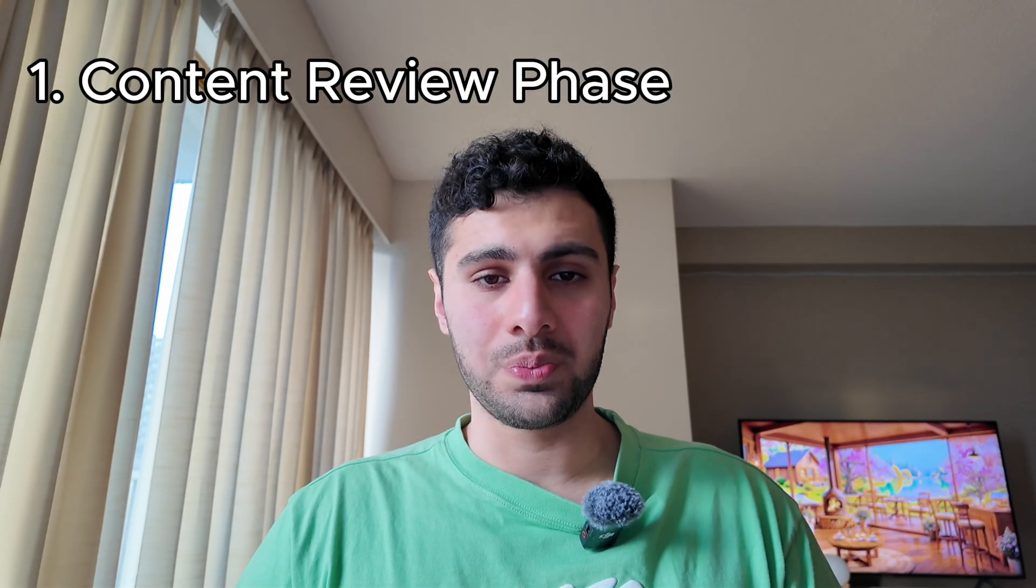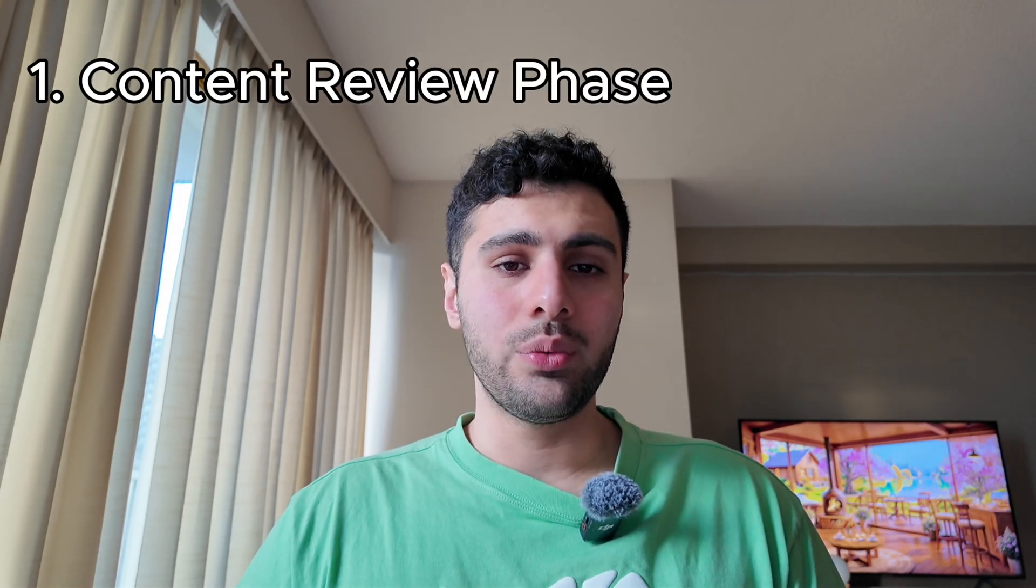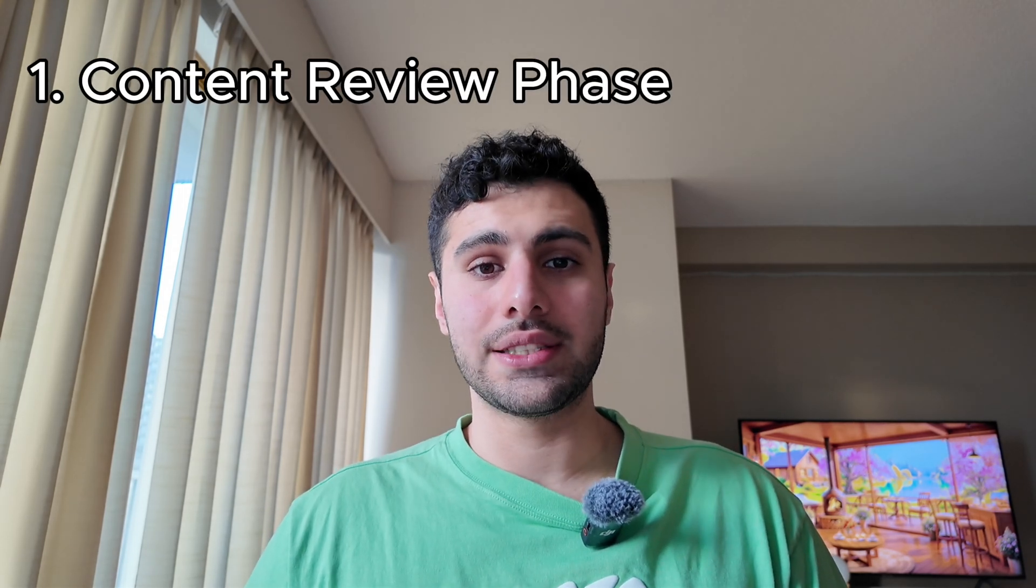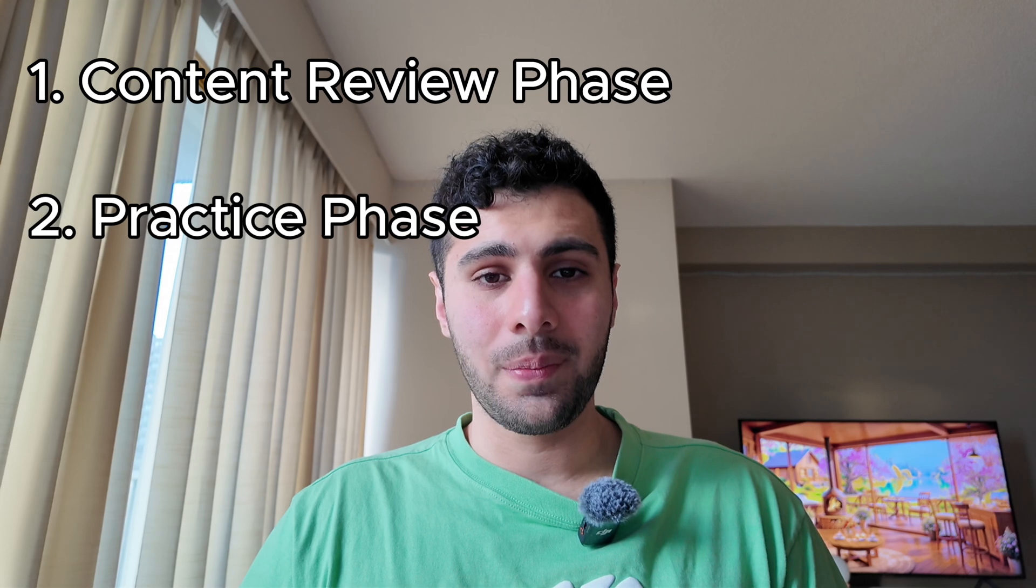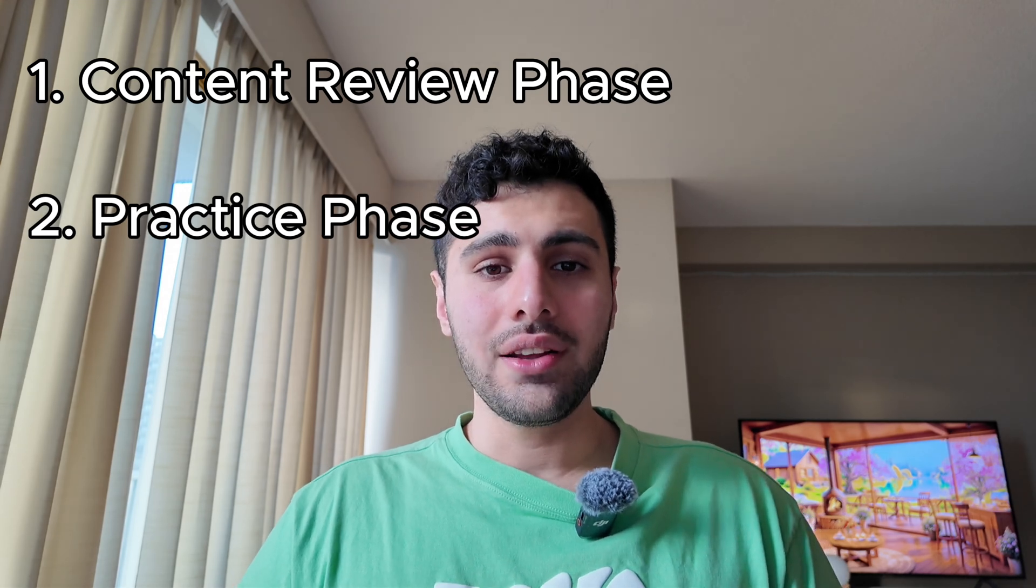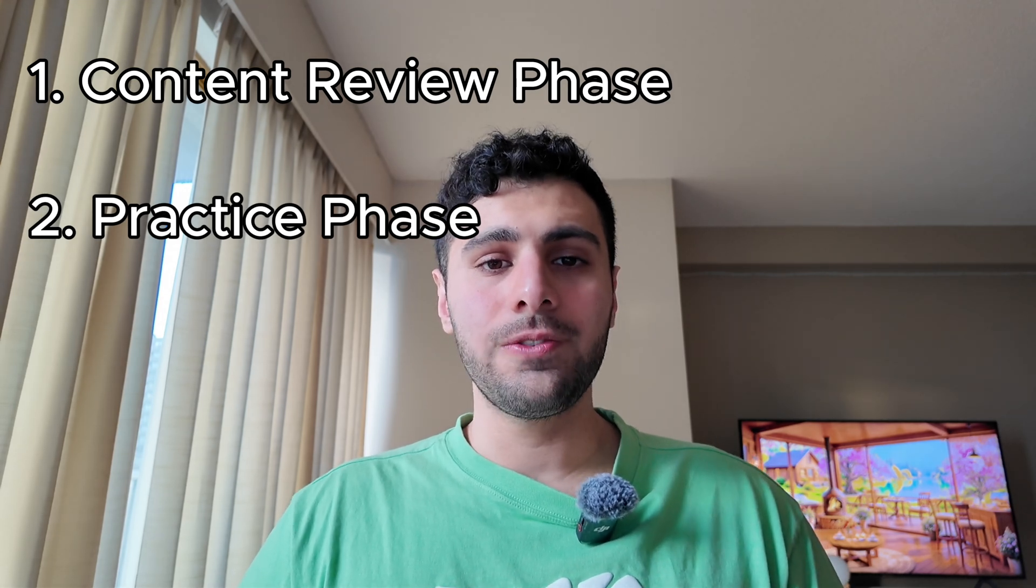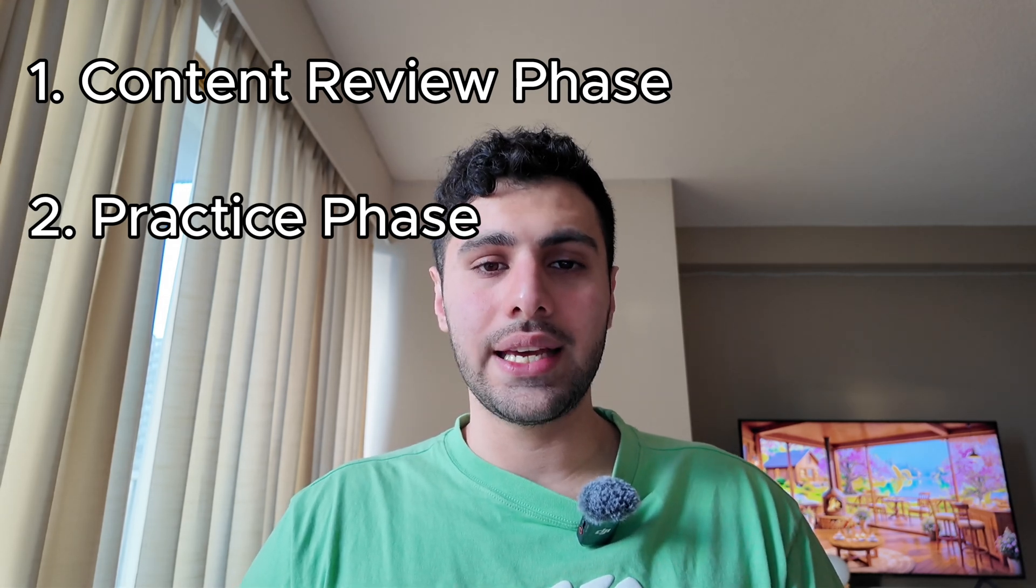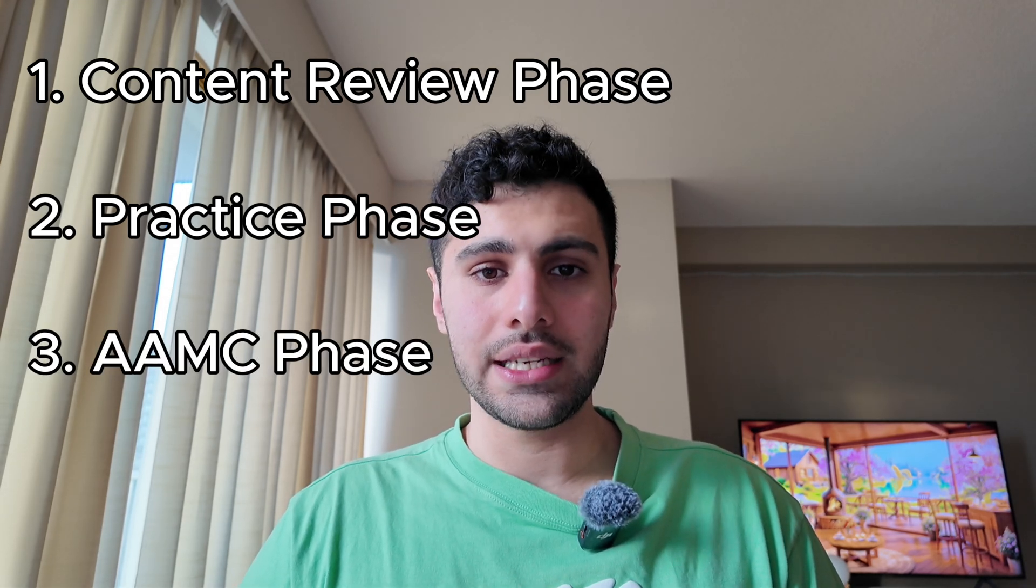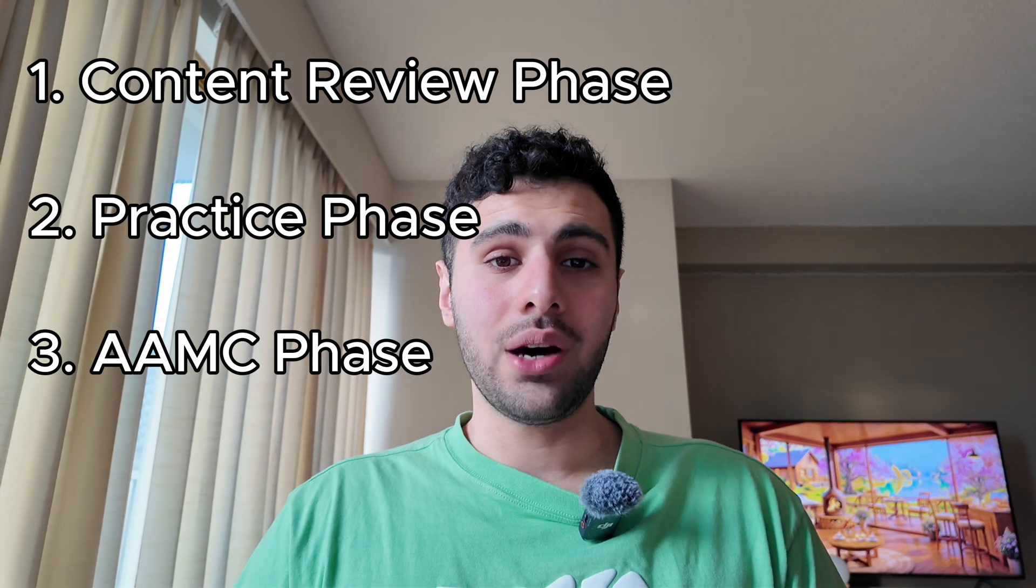In this video, I'll walk you through a 3-4 month MCAT plan based on what actually works. If you haven't yet, please watch my video about what resources are the best for the MCAT, as this will be a great complement to this video. Before getting started, I want to break down MCAT studying into three main phases. The first phase is the content review. Then we'll move on to the second phase, which is practice. And finally, the final phase will be the AAMC phase.